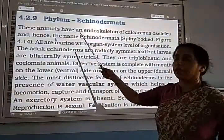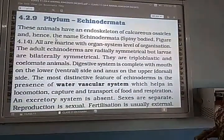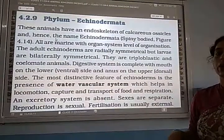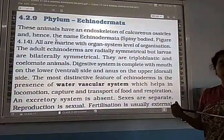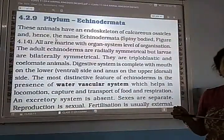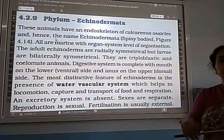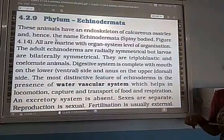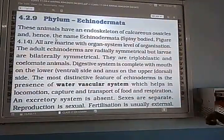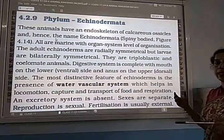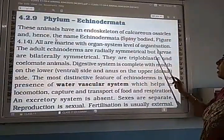The main characteristic of Echinodermata is that these animals have an endoskeleton of calcareous ossicles, and hence the name Echinodermata — they already have a spiny body.